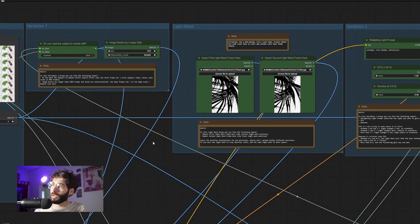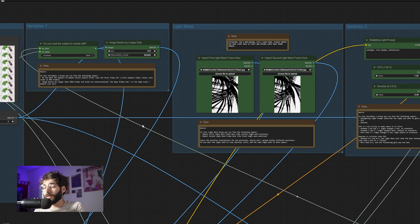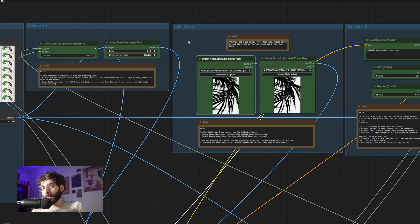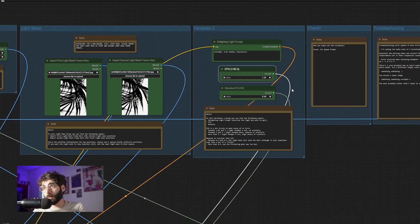Then we have the light mask group. You have to input two light masks even if you don't want the light mask to move — ComfyUI doesn't have a way to bypass a node that has no input. So you either import two of the same light masks if you want them to stay still, or import a starting and an ending light mask, and the workflow will interpolate between them to create a sort of movement.